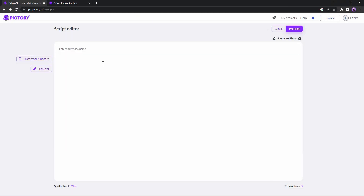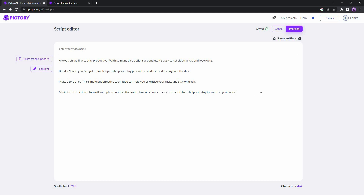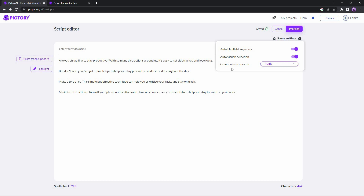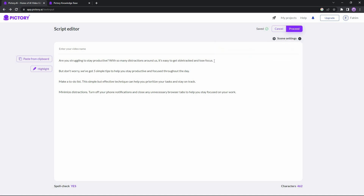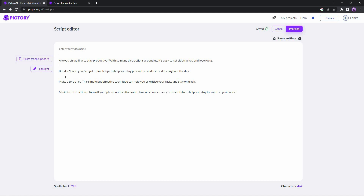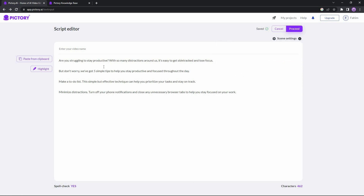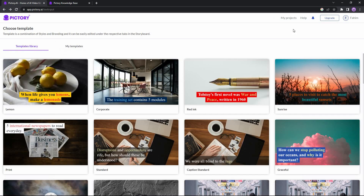Now I'm going to paste my script in the editor and cut some unnecessary words such as 'voiceovers' and one-liners. The script looks quite good now. Go to scene settings and on 'Create new scenes' choose line breaks. What this option does is create a new scene every time you make a line break. This script has about three to four line breaks, so there will be three to four scenes.